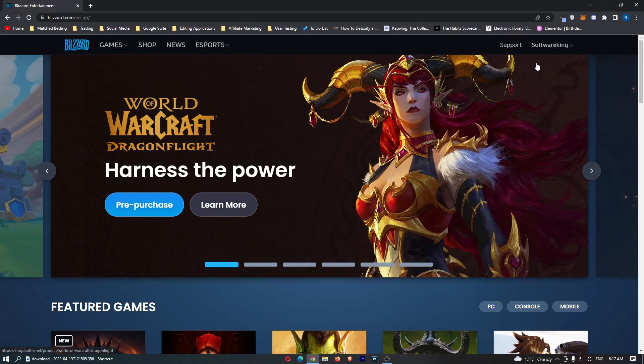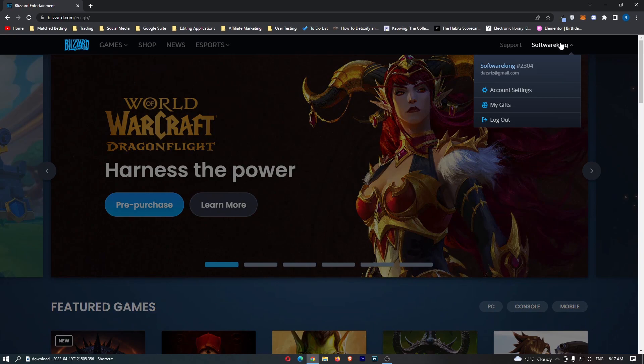From here, you simply need to sign into your account, and then once you have logged in to your Blizzard.com account, just click on your name in this top corner and go down to My Gifts.